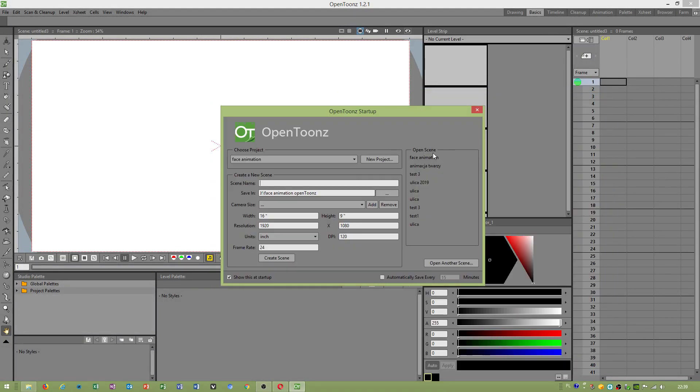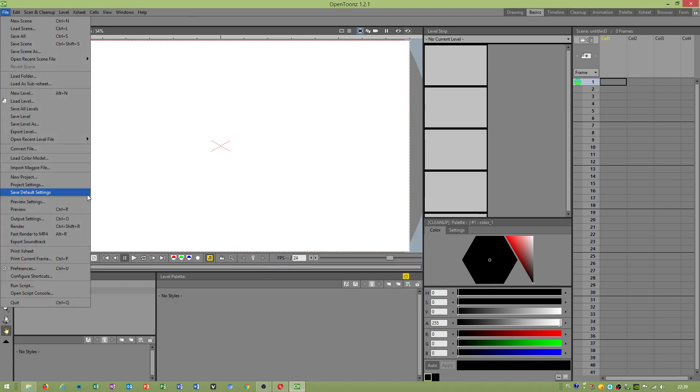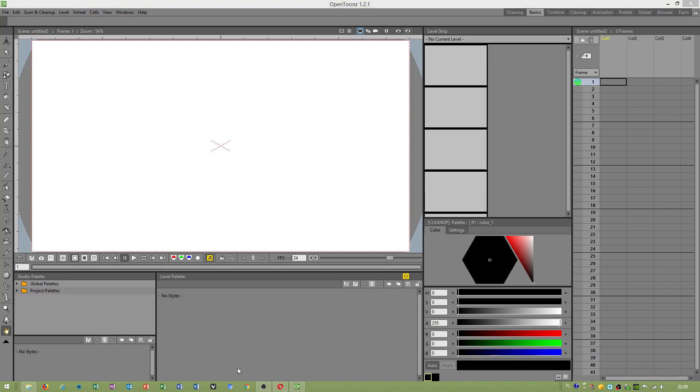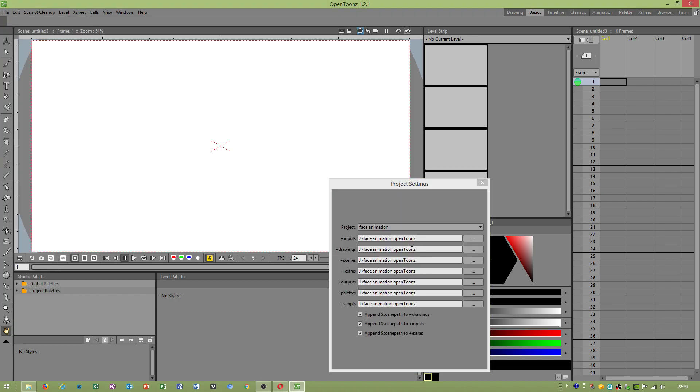Hello guys, today we will be talking about onion skin because I see this topic as very important. In other programs you can adjust onion skin, but it looks different in this program. Okay, new project.